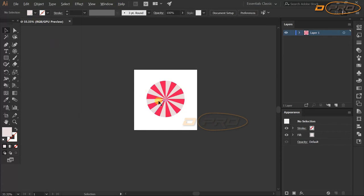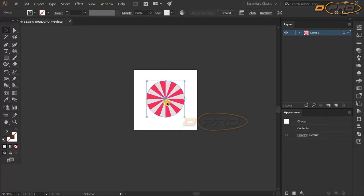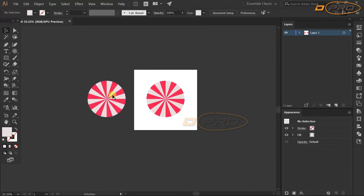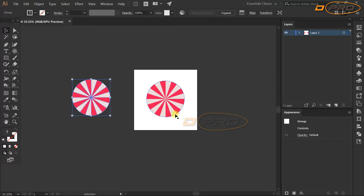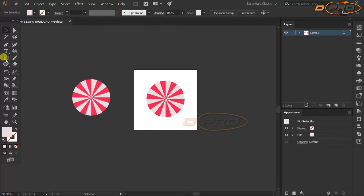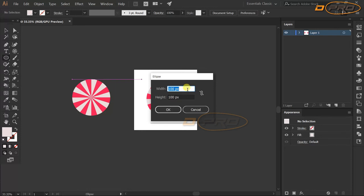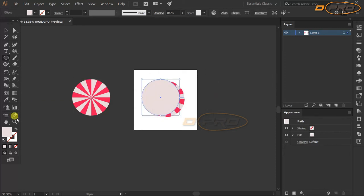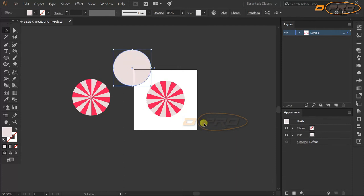Now we are going to create a copy of this for safety purposes — hold Alt and left-click drag to duplicate it. Next, create a new ellipse with dimensions 600px by 600px, the same size as the candy, and move it aside.